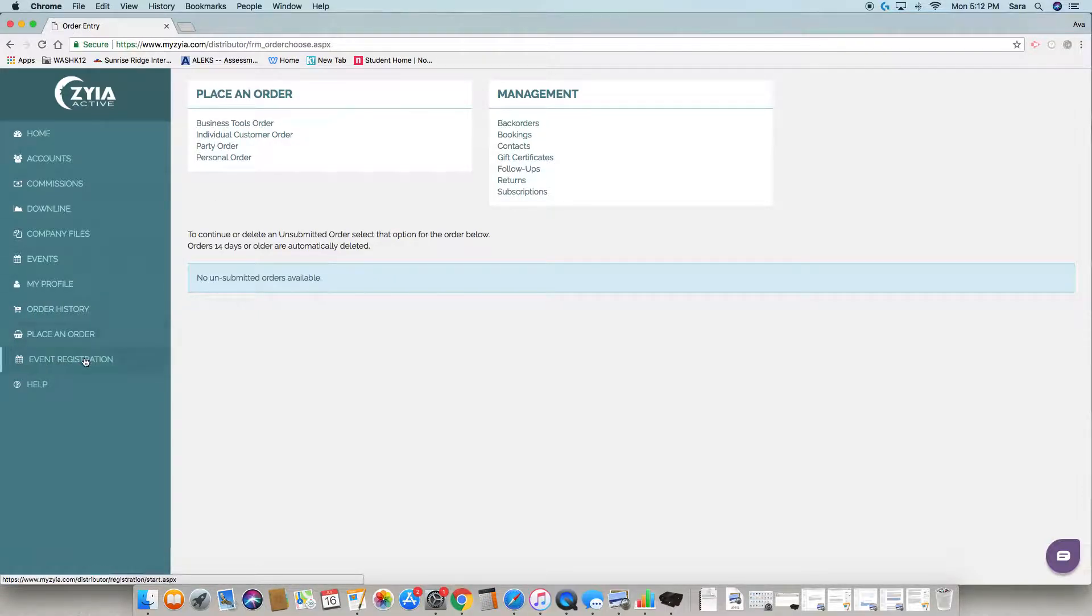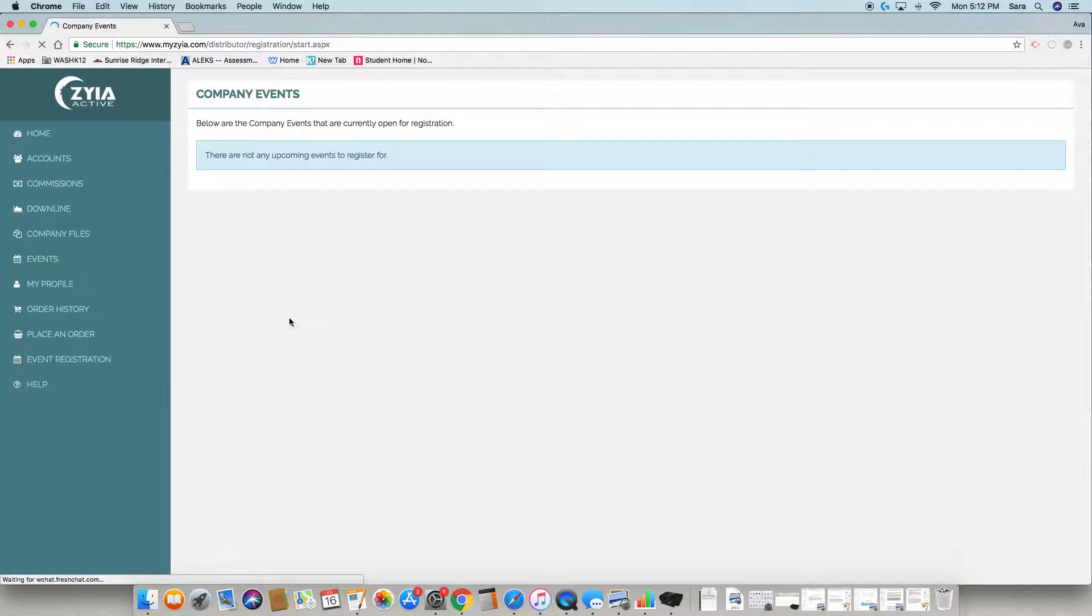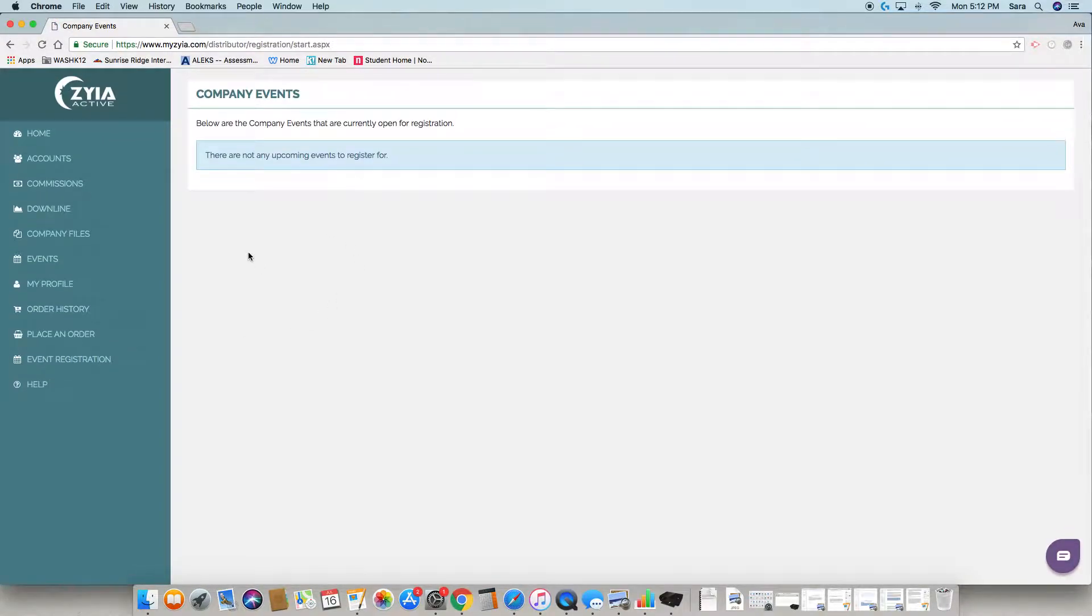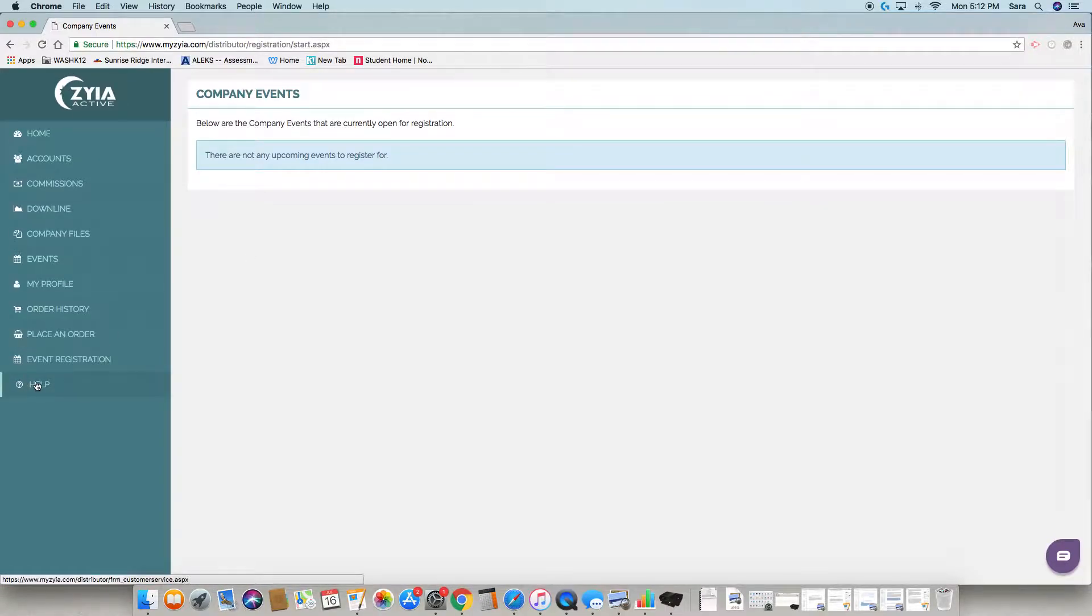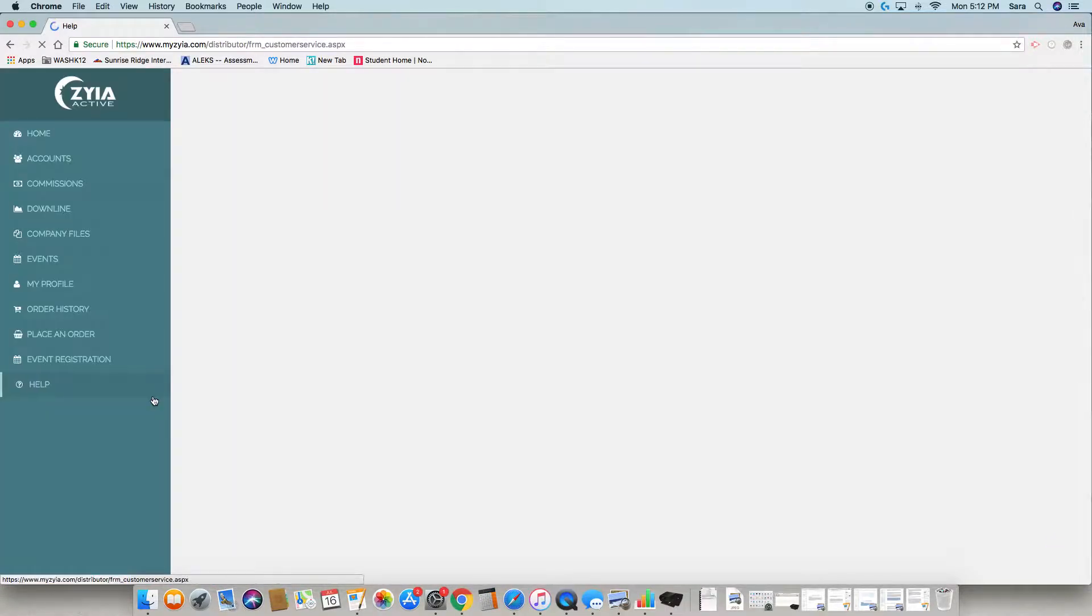This is where you can register for different company events that we have coming up. We do not have anything yet showing in here so there's nothing there.